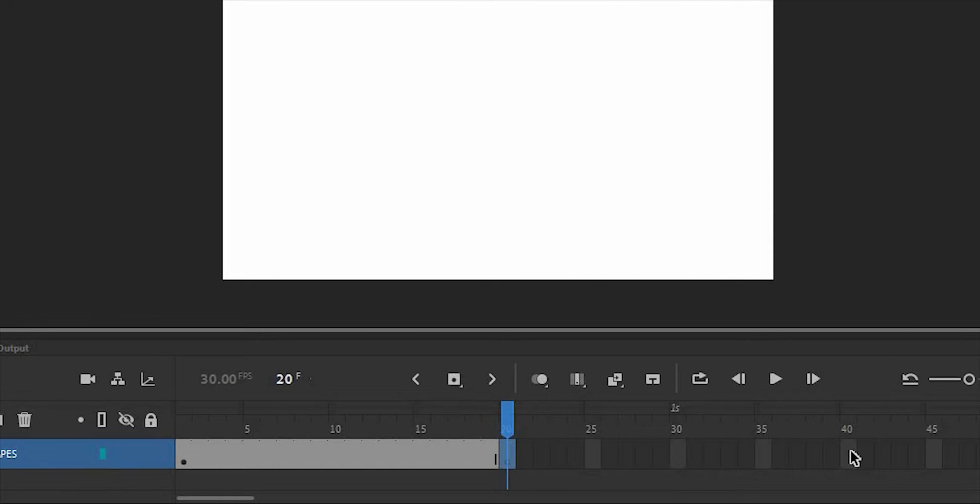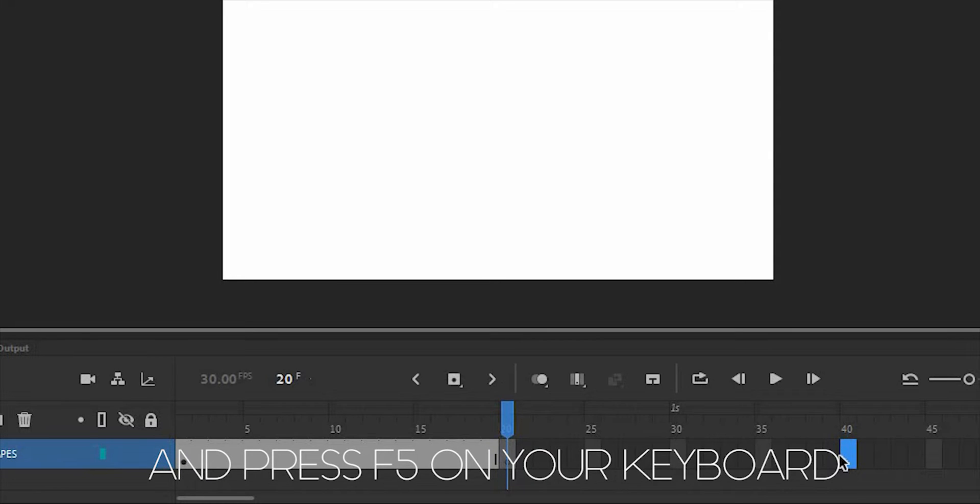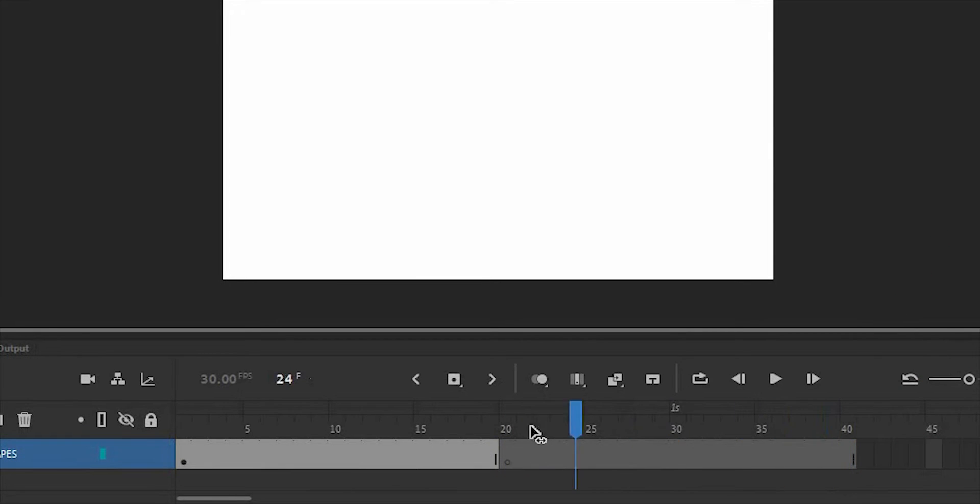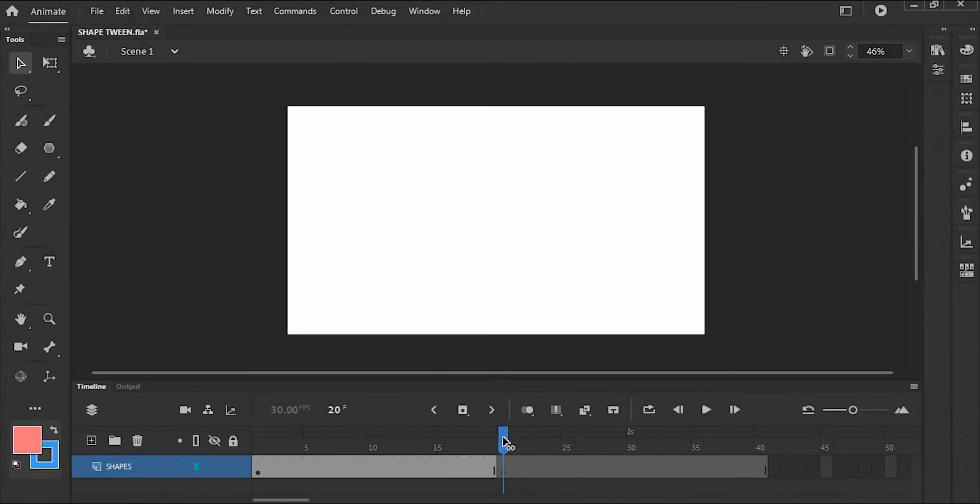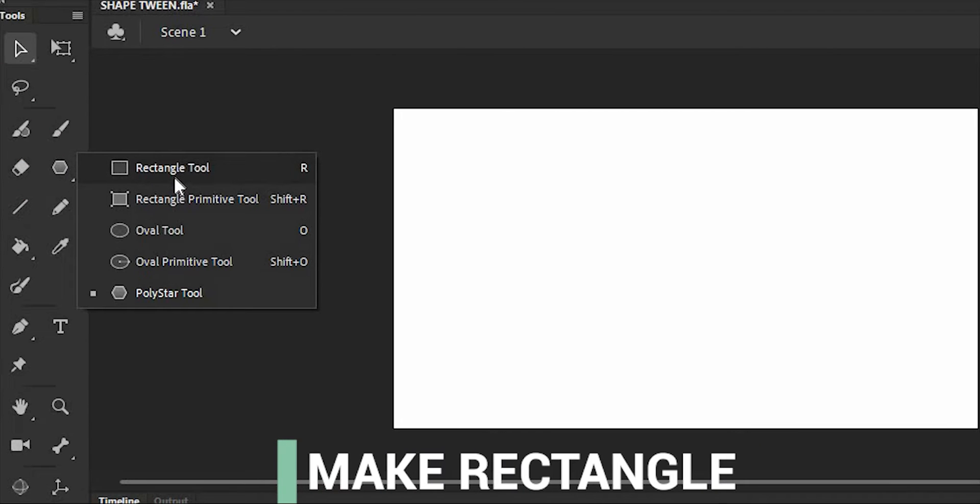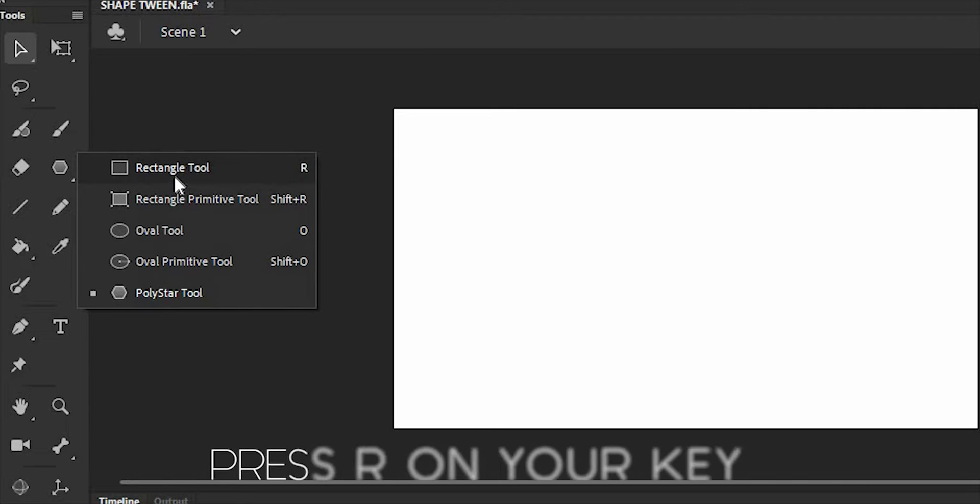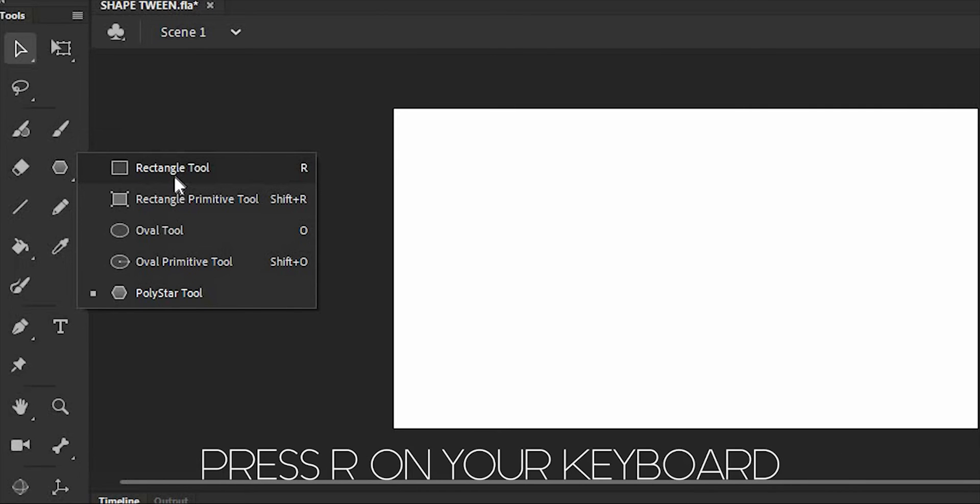The second is to add another frame as we did before and press F5 on your keyboard. Then make another shape like making a rectangle shape. To get the rectangle tool, click the rectangle tool in the toolbox or press R on your keyboard.